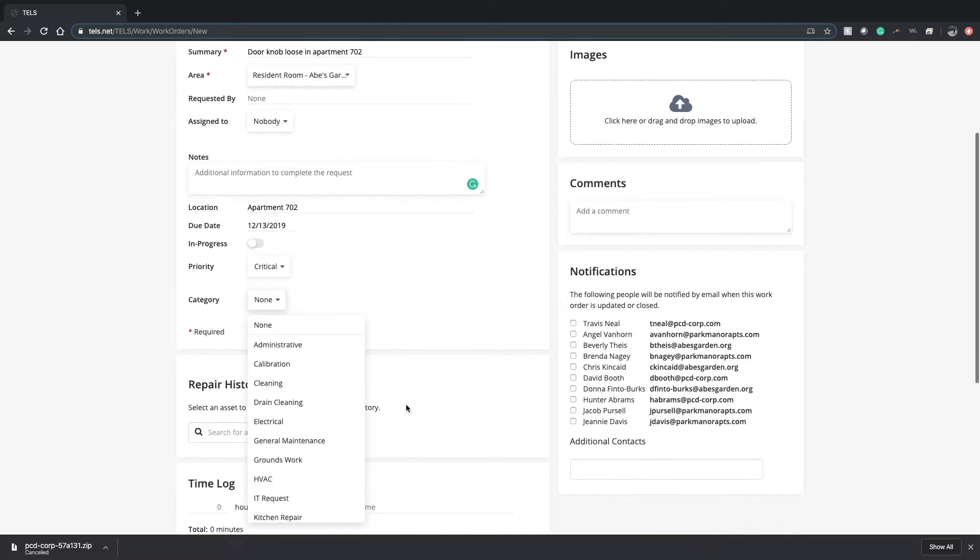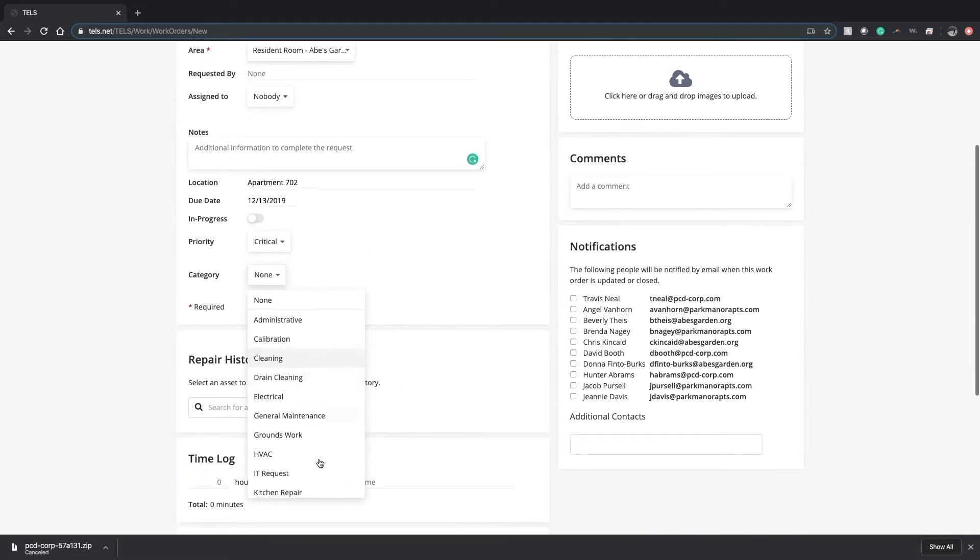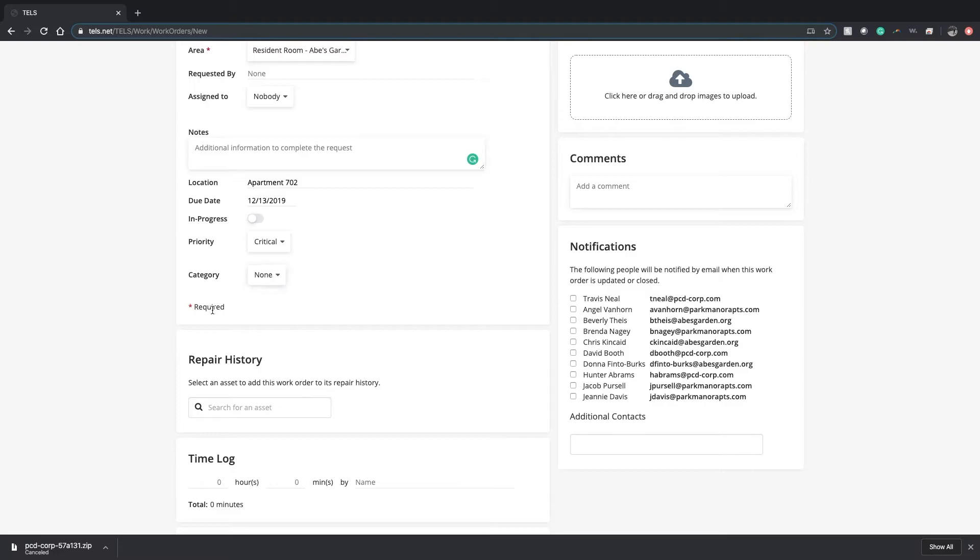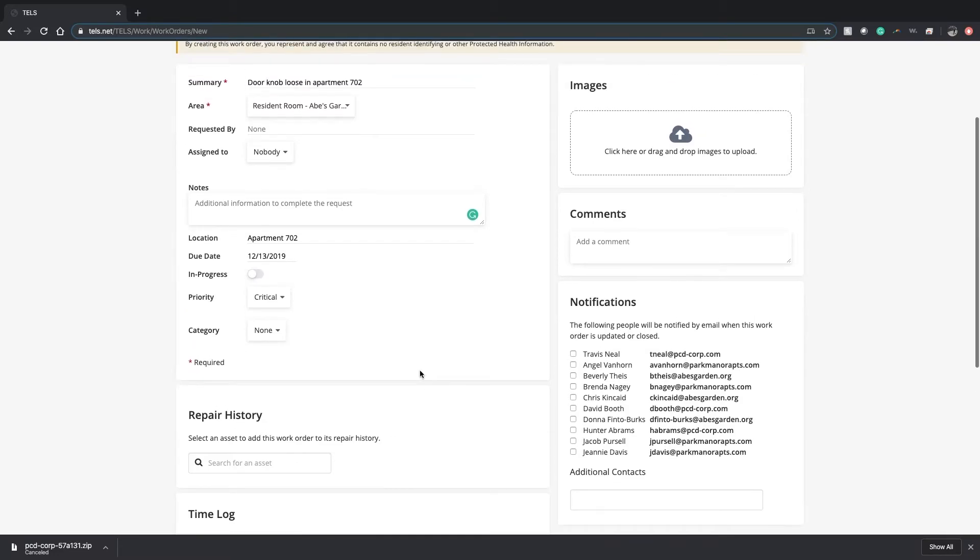For category, select the category depending on your task. If you have any photos to add, click here.